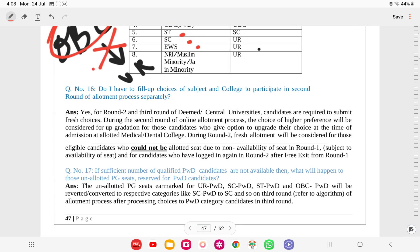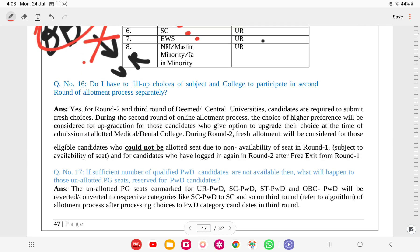Fresh choice filling must be done in every round of counseling separately. During round 2, fresh allotment will be considered for eligible candidates who could not be allotted previously, and for those who logged in again after free exit. If sufficient number of qualified PWD candidates are not available, PWD seats will be converted to their respective non-PWD category.